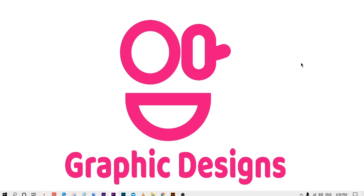Hello friends and welcome to my channel. This is the very first video of Illustrator. Today I am going to show some important tools of Illustrator, and by the end of this video, I am going to tell you a business idea about how you can make a product for your business by using Illustrator.